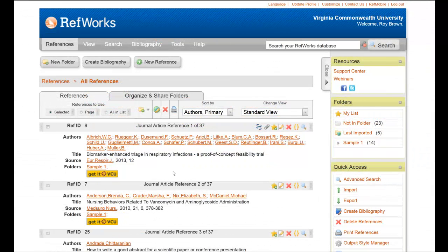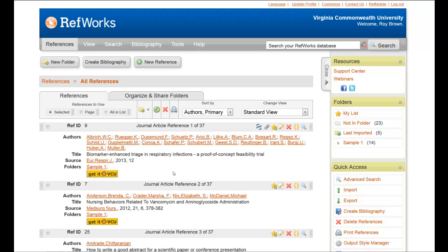In this video, I'm going to show you two things. First, how to share a folder in RefWorks. Second, how a person who has to open the shared folder can take those citations and directly import them into their own RefWorks folder.